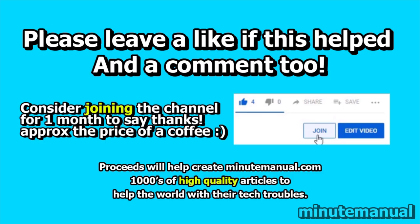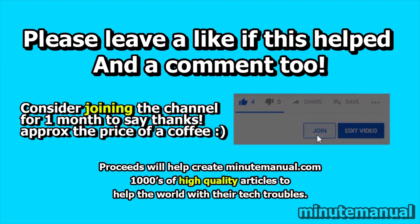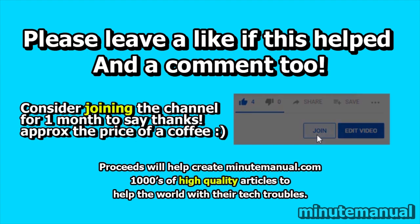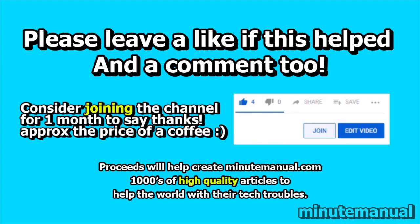Thank you for watching. If this tutorial helped, be sure to leave a like and a nice friendly comment, and consider joining for a month to help develop minutemanual.com.